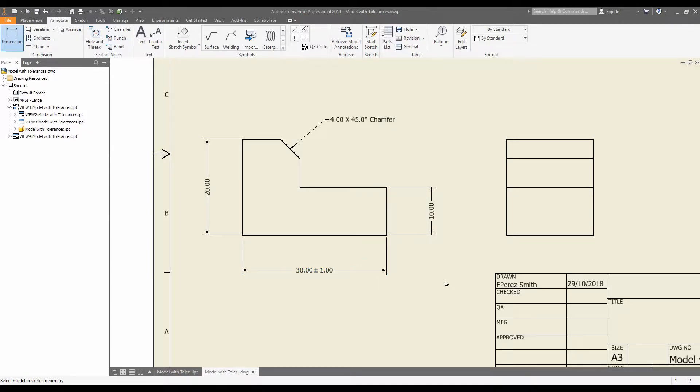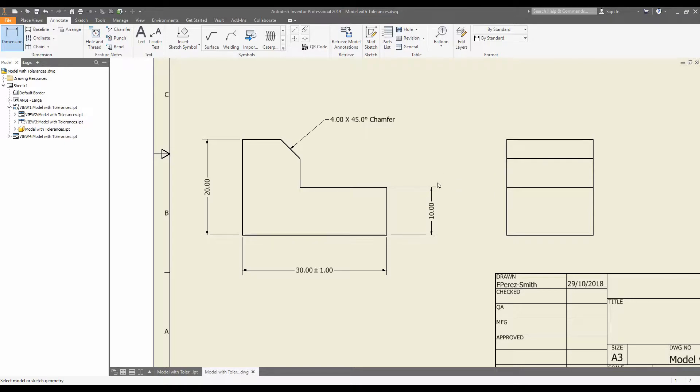However, wouldn't it be nice to be able to include this precision and tolerancing directly into the model itself and then draw that information directly into the drawing? What we're going to do in this video is exactly that.